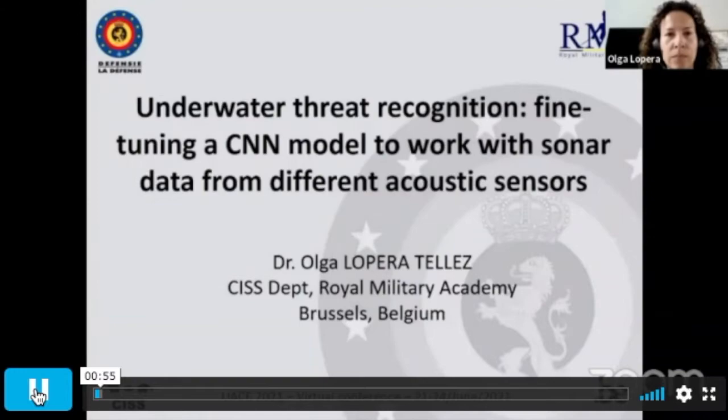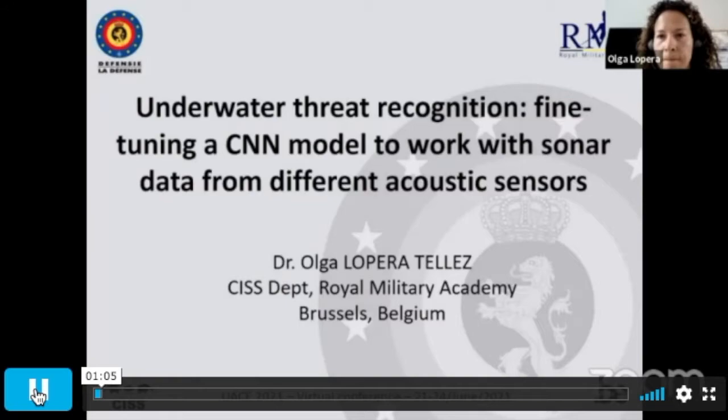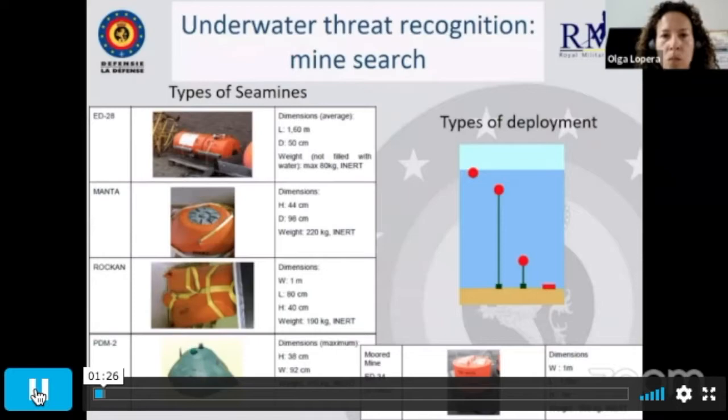Good morning everybody, or good evening or good afternoon depending on which part of the planet we are. My name is Olga Lupira. I'm a research scientist at the Royal Military Academy in Brussels, and today I want to talk about underwater threat recognition and how to fine-tune a convolutional network model in order to work with sonar data from different acoustic sensors. This topic is in the context of mine countermeasures.